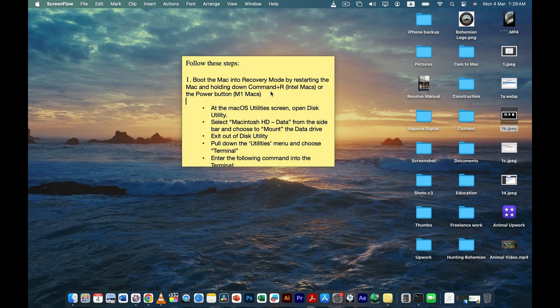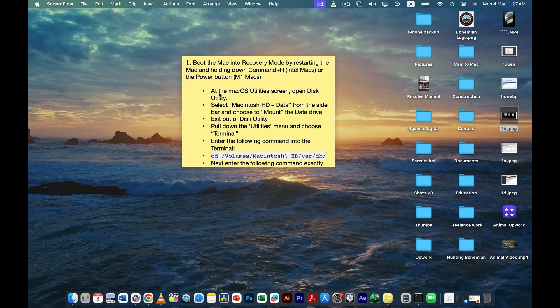The first thing you need to do is put your Mac into Recovery Mode by restarting it and holding Command + R — that's for Intel Macs. If you have an M1 or Apple Silicon Mac, just press and hold the power button for a couple of seconds and you'll automatically be sent into Recovery Mode.